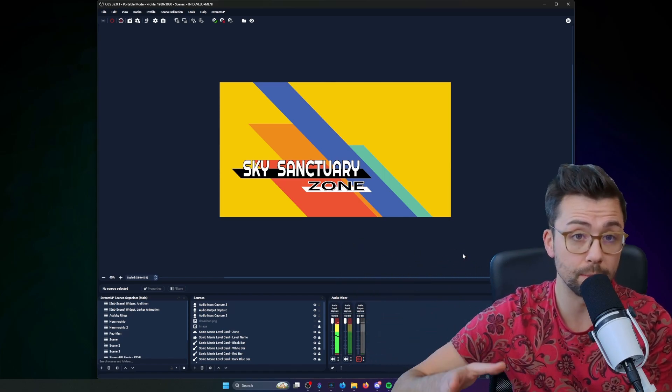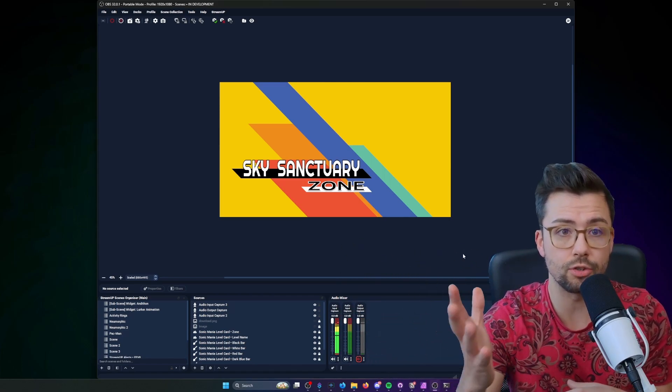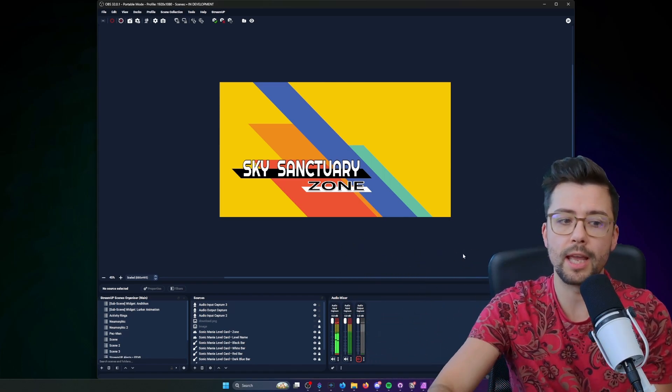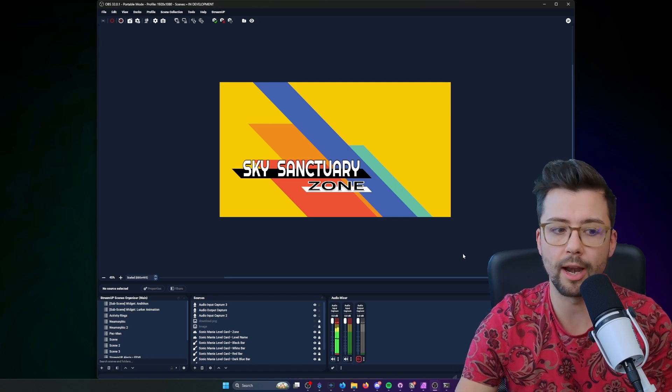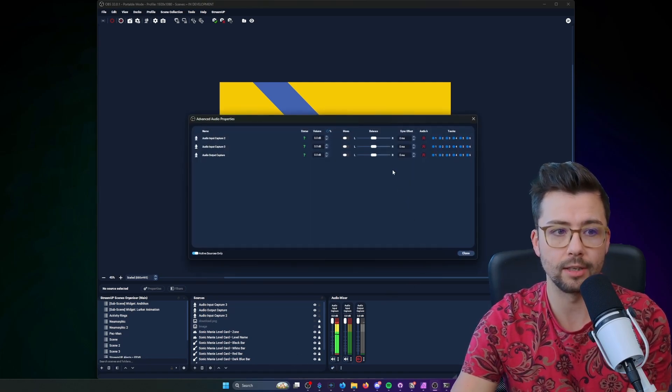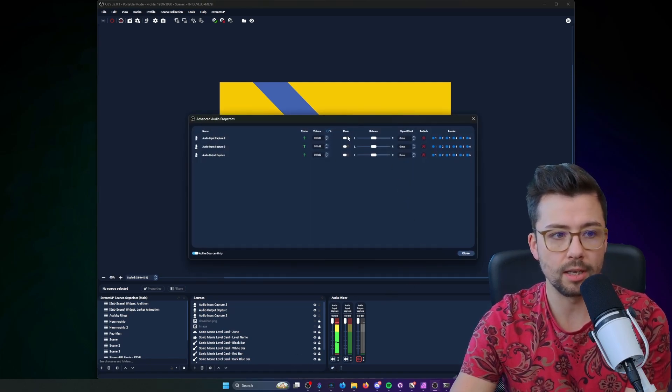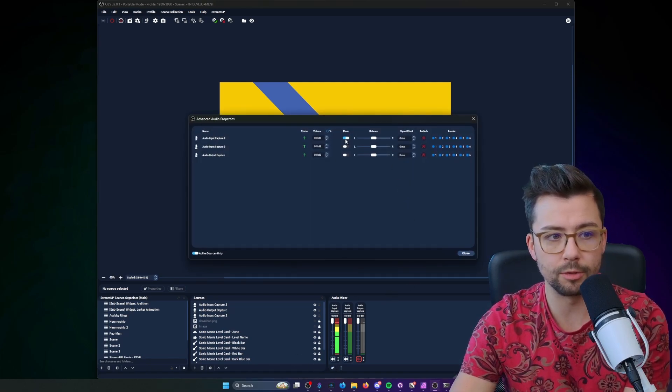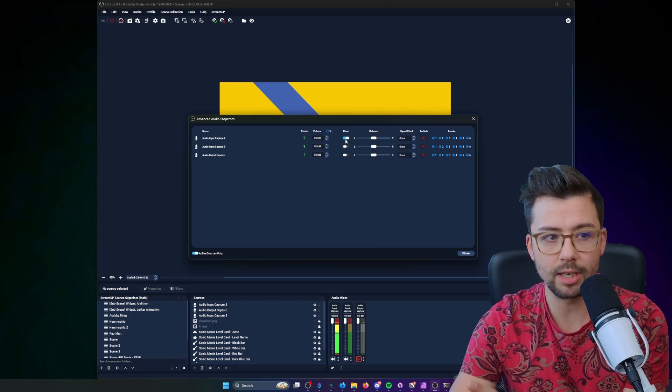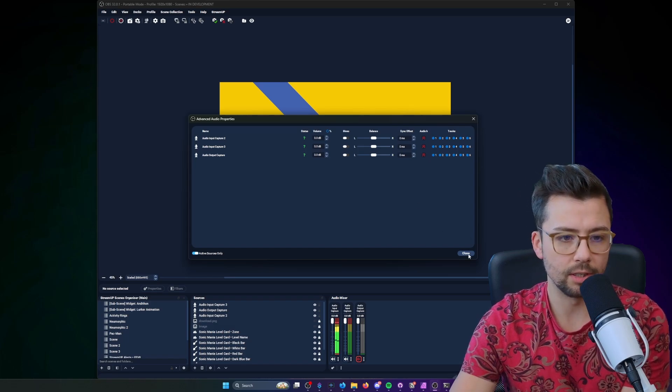I've basically implemented a bunch of things in the StreamUP plugin, so if you're using the StreamUP plugin alongside this theme it unlocks a couple of extra features such as the on and off buttons become a little bit slidery.